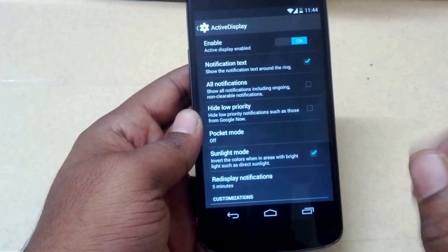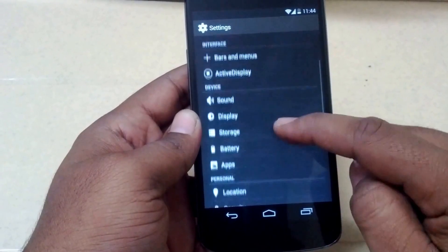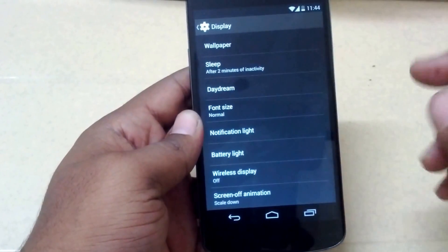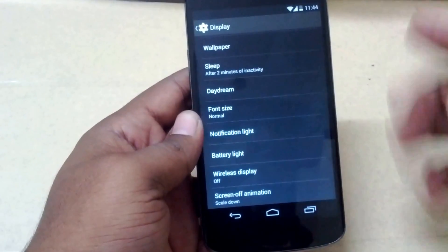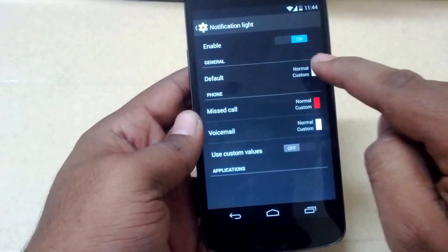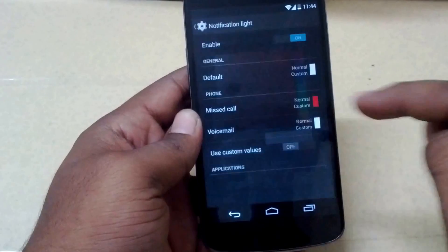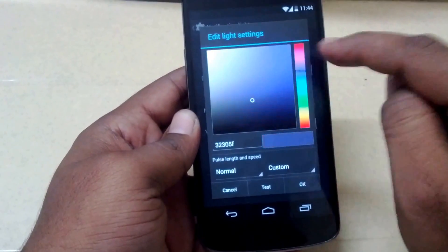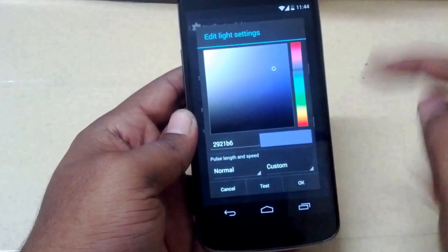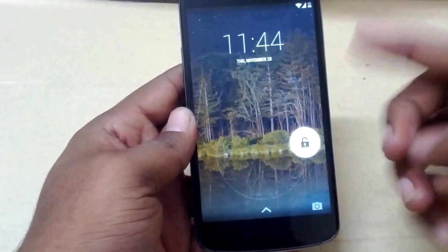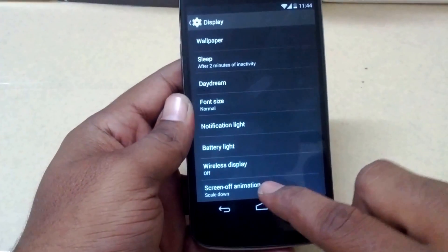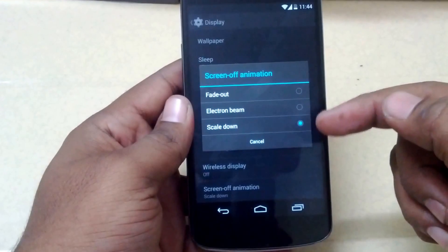Let's go to the Display section and check out some other options. You have the notification light, where you can customize your notification light color. You can see that it's working fine.